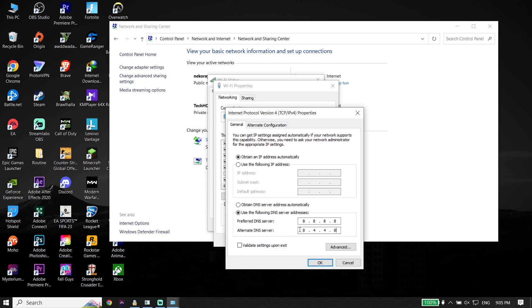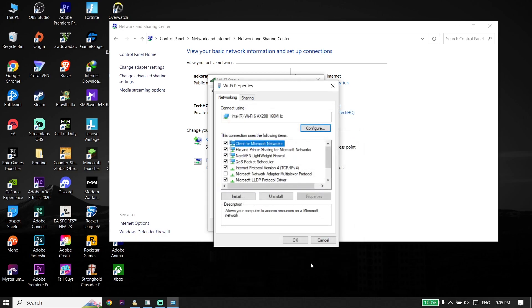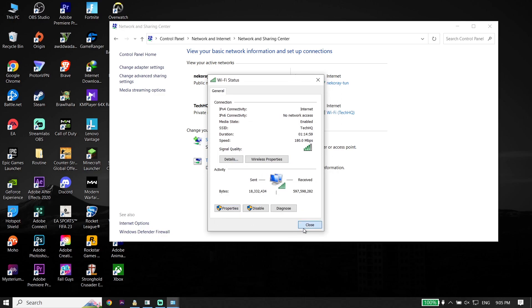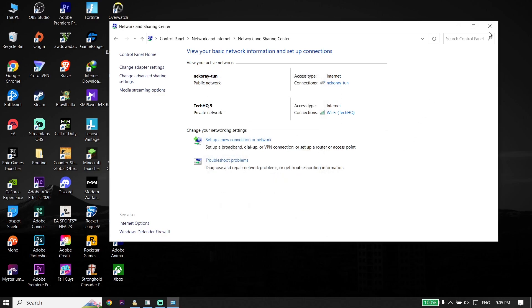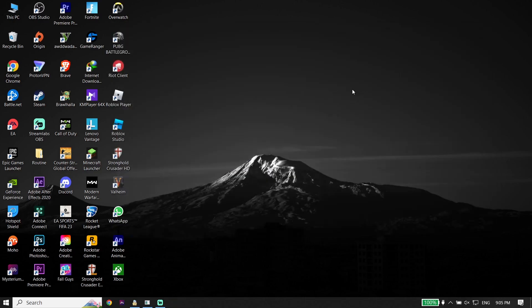You can also fix this issue by using Cloudflare DNS. Go ahead and enter 1.1.1.1 for the primary DNS and then enter 1.0.0.1 for the secondary DNS. Then go down and click OK, click OK again, and then click Close. That's the first solution.